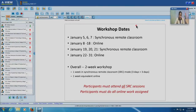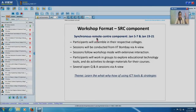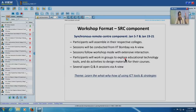Regarding logistics, this workshop is in multiple phases with different modes. We start on January 5th 2015 and for three days — January 5th, 6th, and 7th — the workshop will be held in synchronous remote classroom mode. Participants will assemble in their respective colleges. Sessions will be conducted from IIT Bombay via AVU in workshop mode with extensive interaction, two-way floor transfers, lots of activities. Participants will work in groups, explore tools, do activities, design materials, and do peer review. Every day there will be several open Q&A sessions via AVU.